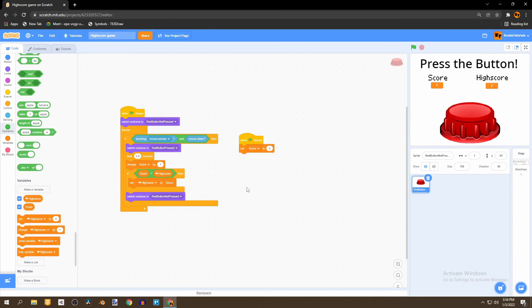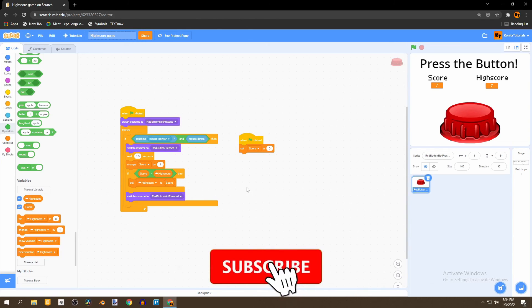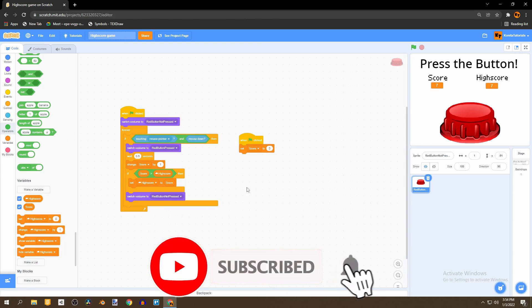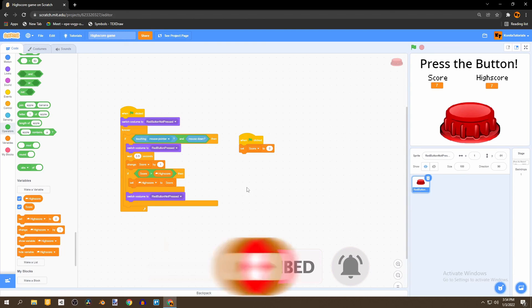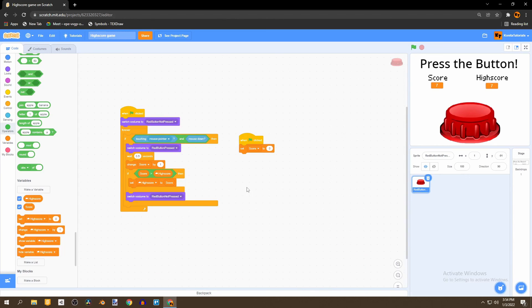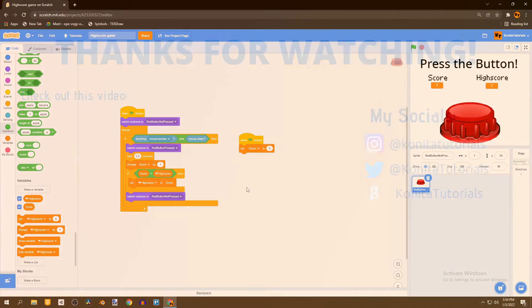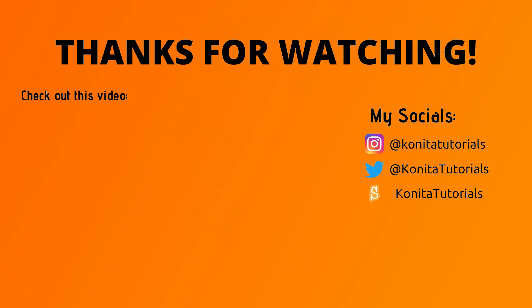So thank you very much for watching. Please make sure to leave a like on the video if you enjoyed it. And make sure to subscribe so you don't miss the next video. And turn on post notifications so you'll know when the next video comes out. Thank you very much for watching. Goodbye.